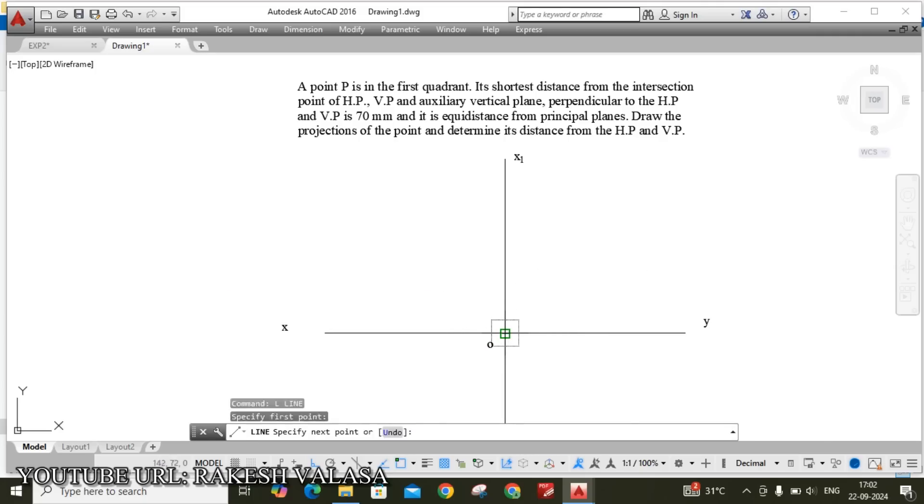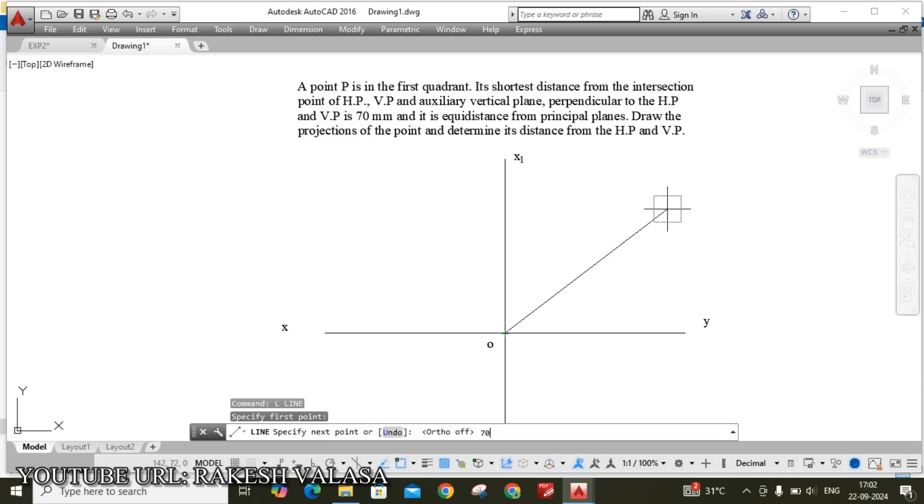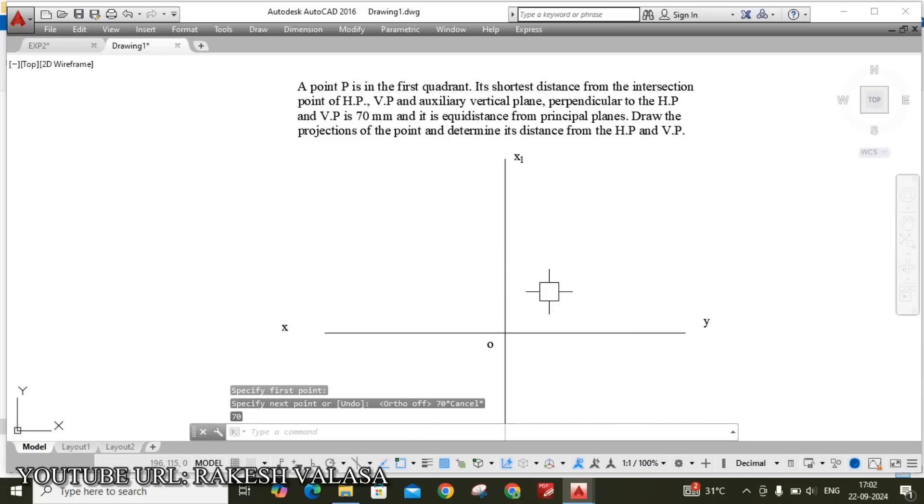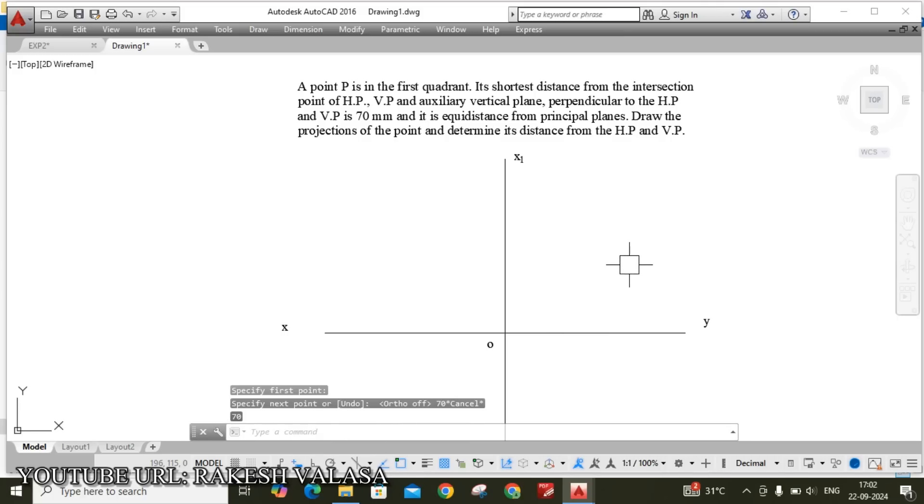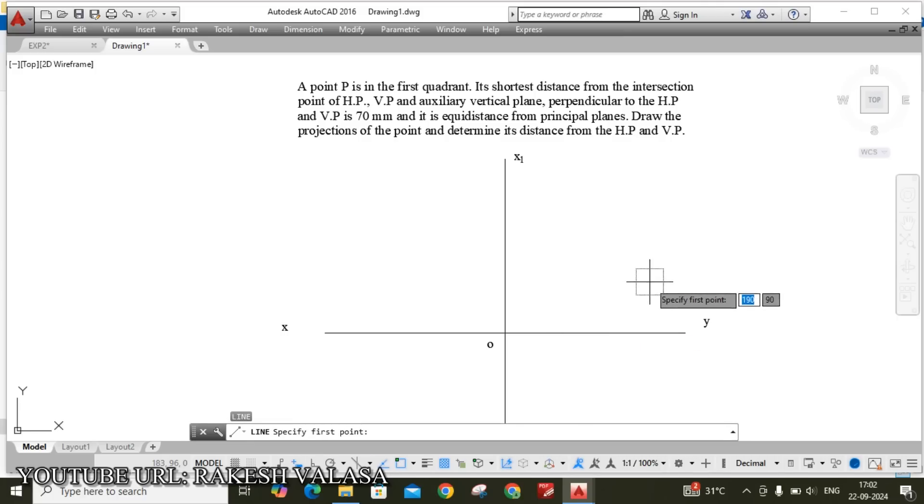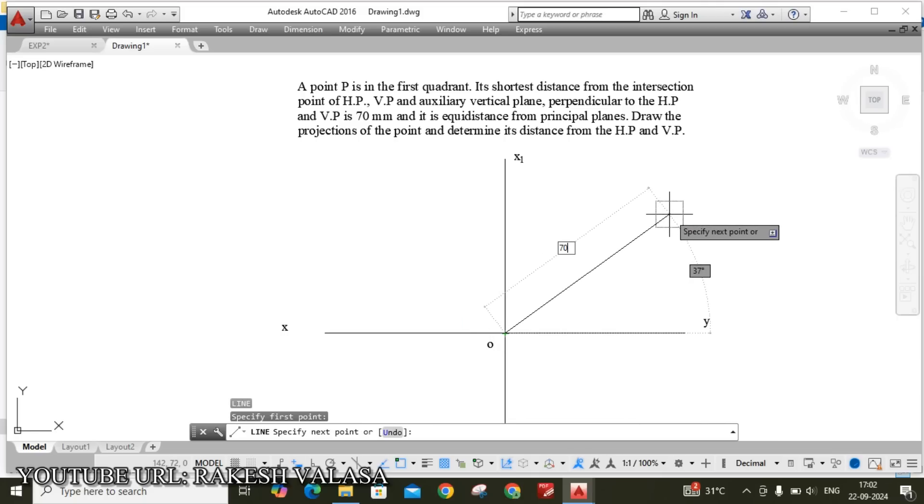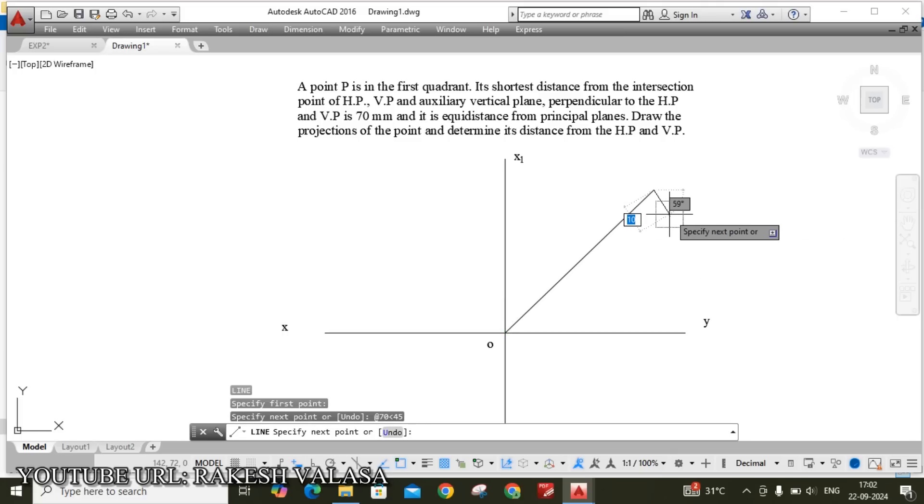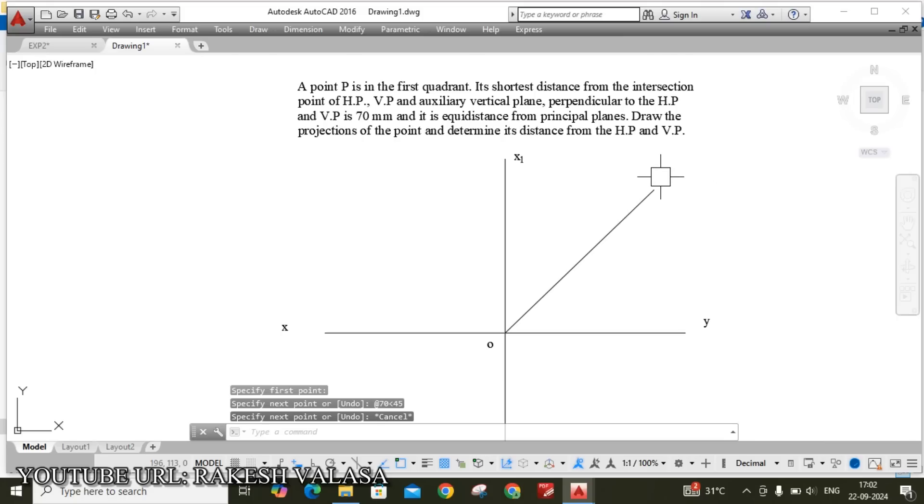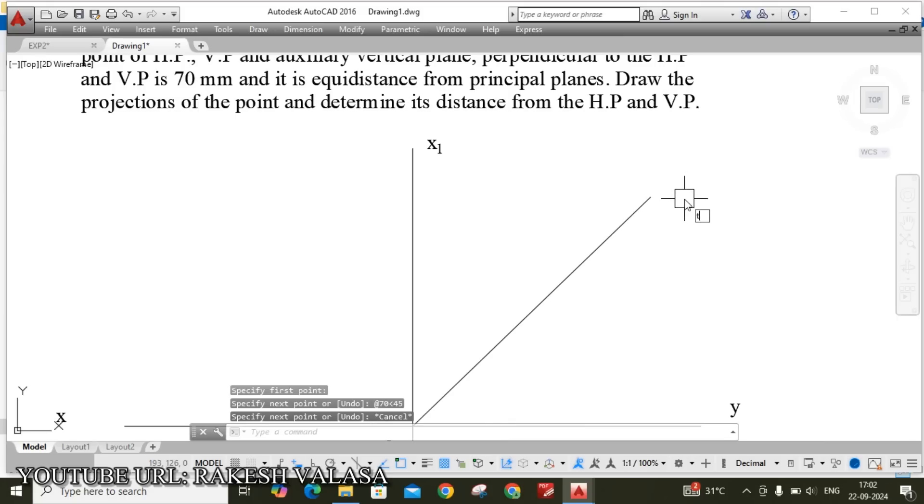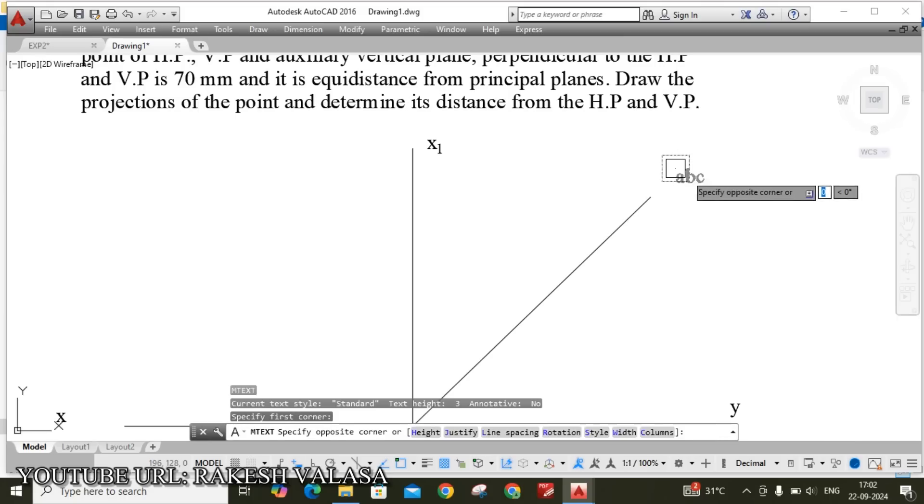Before going to draw this line we need to turn on dynamic input. L enter. This is intersection point. This length 70, less than, less than angle 45 enter. See here, this is P double dash.